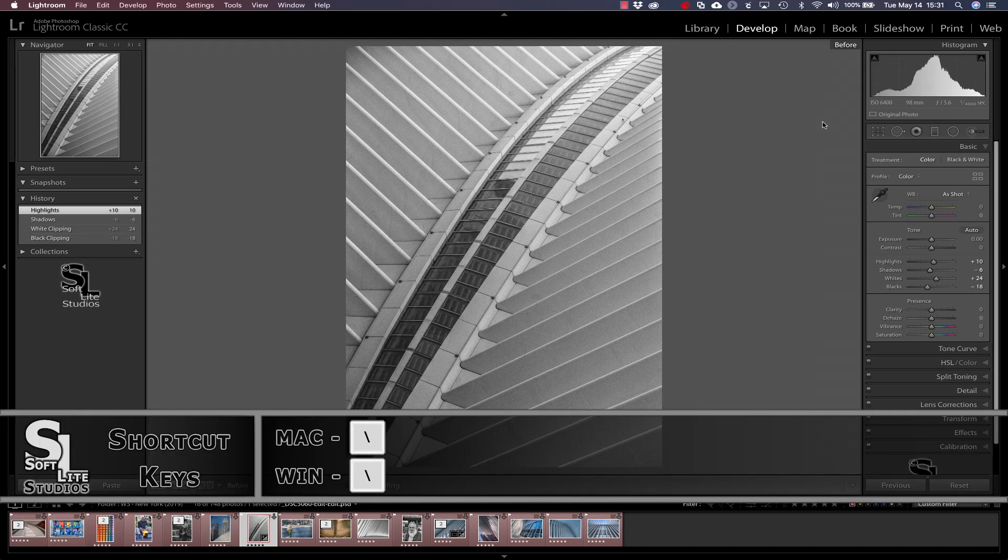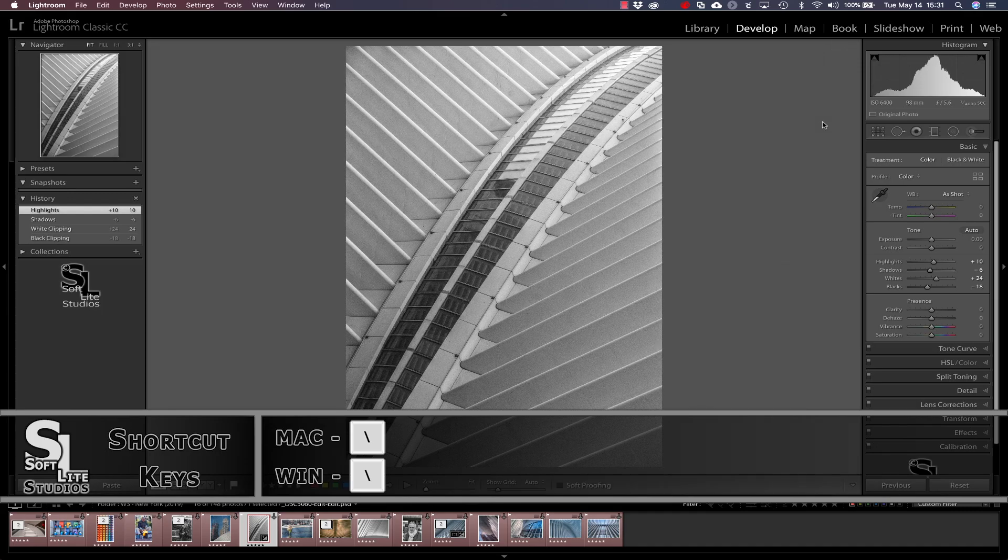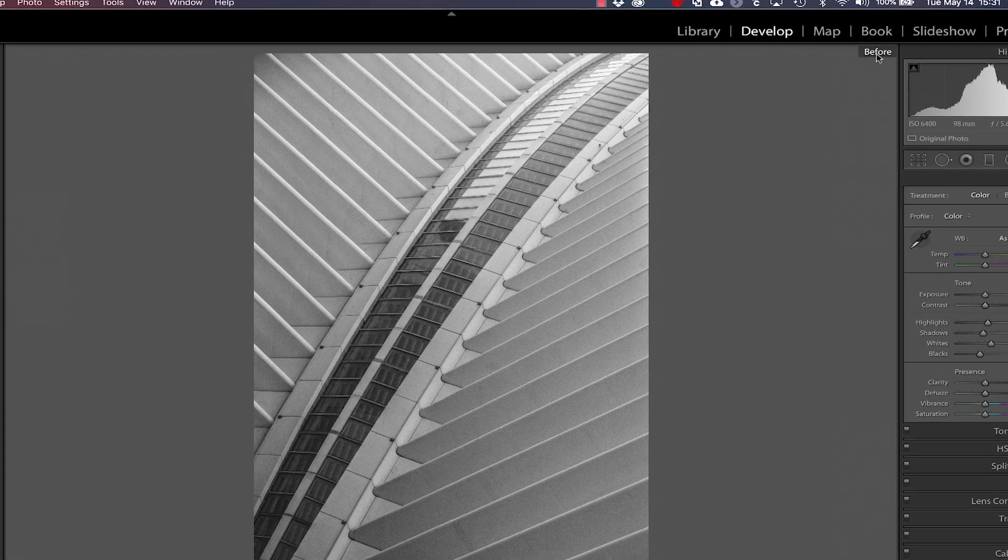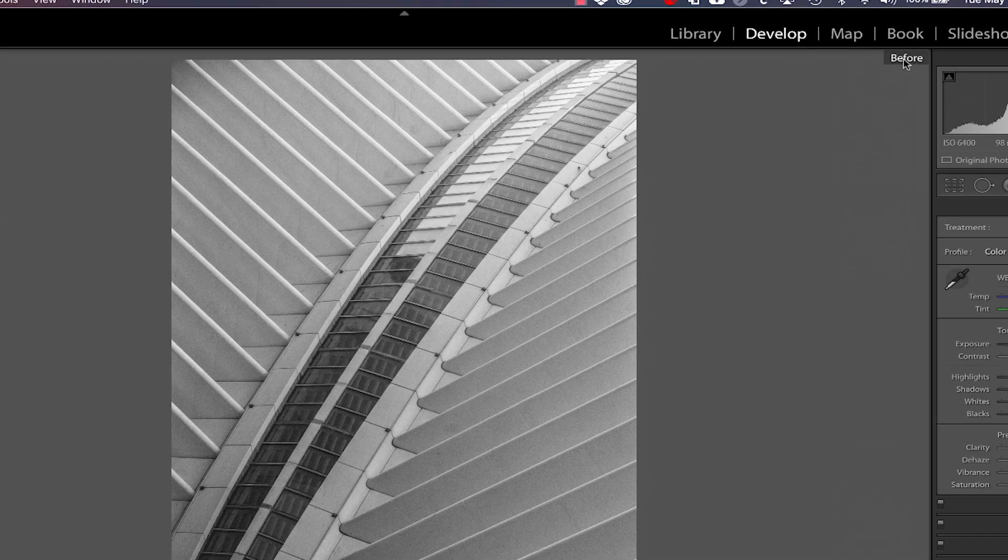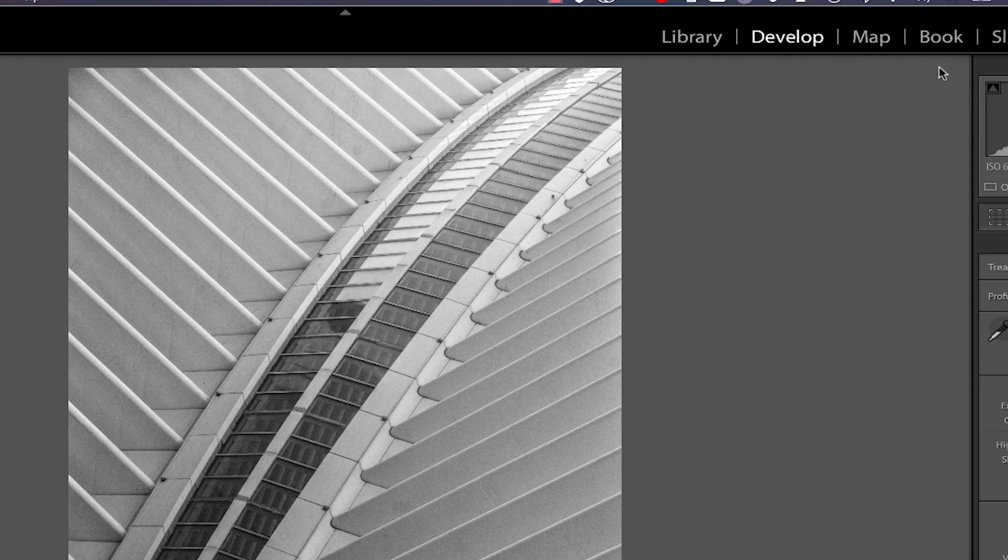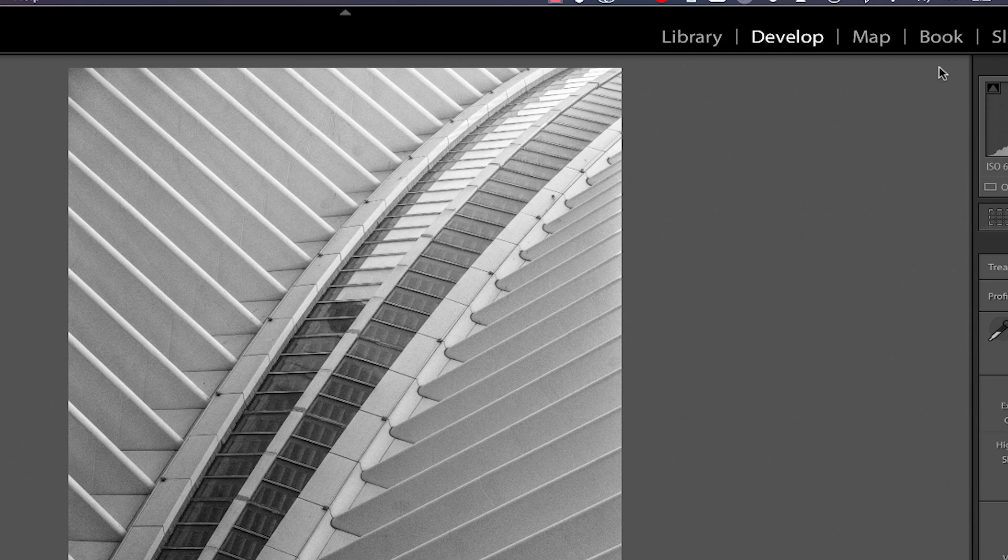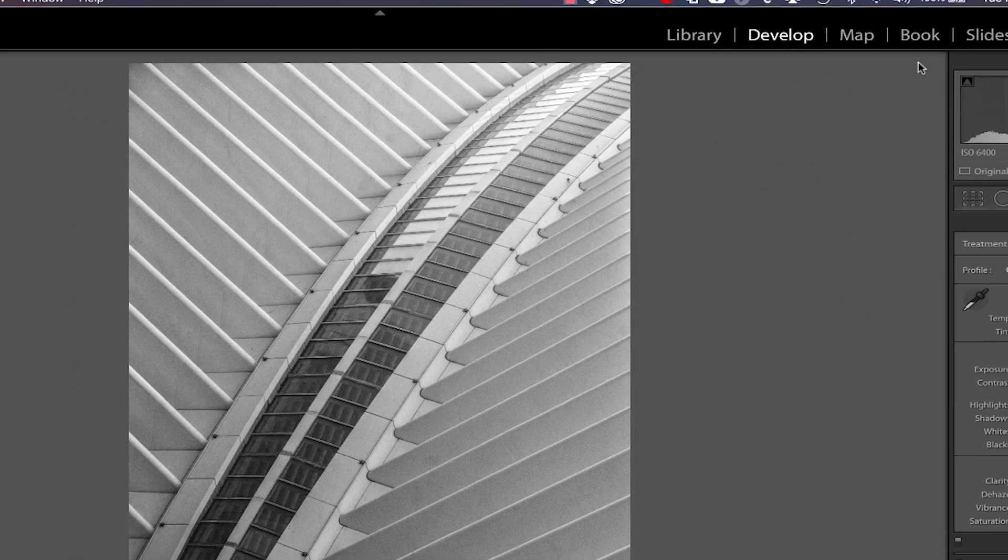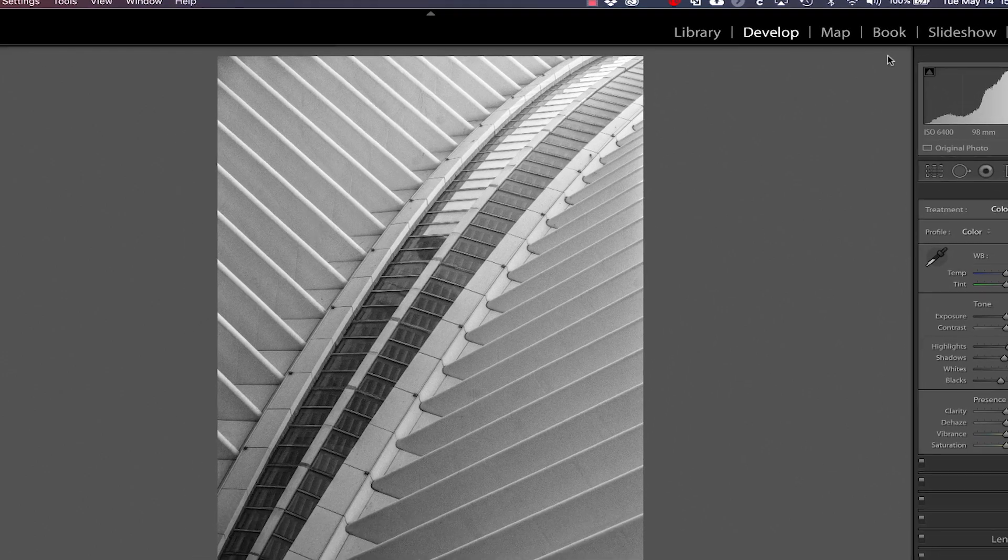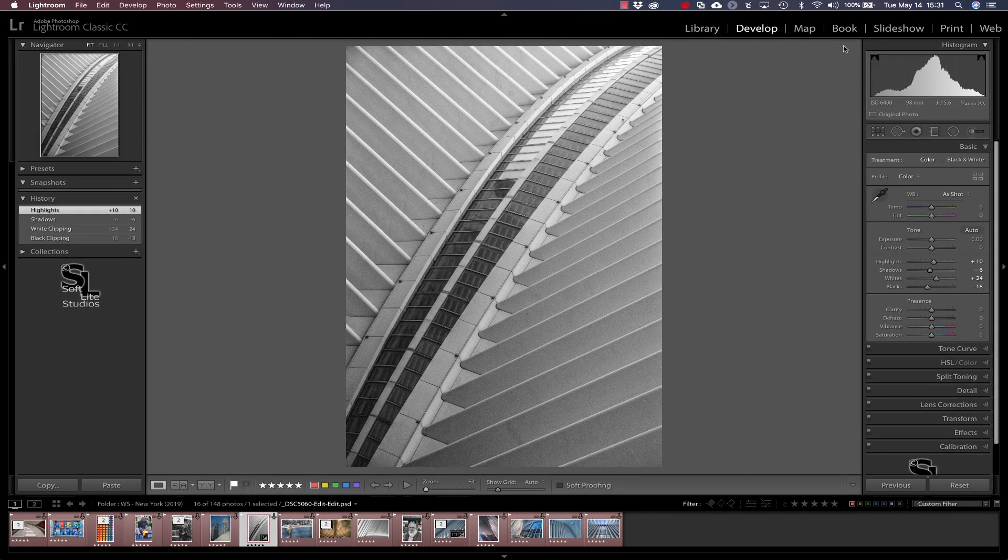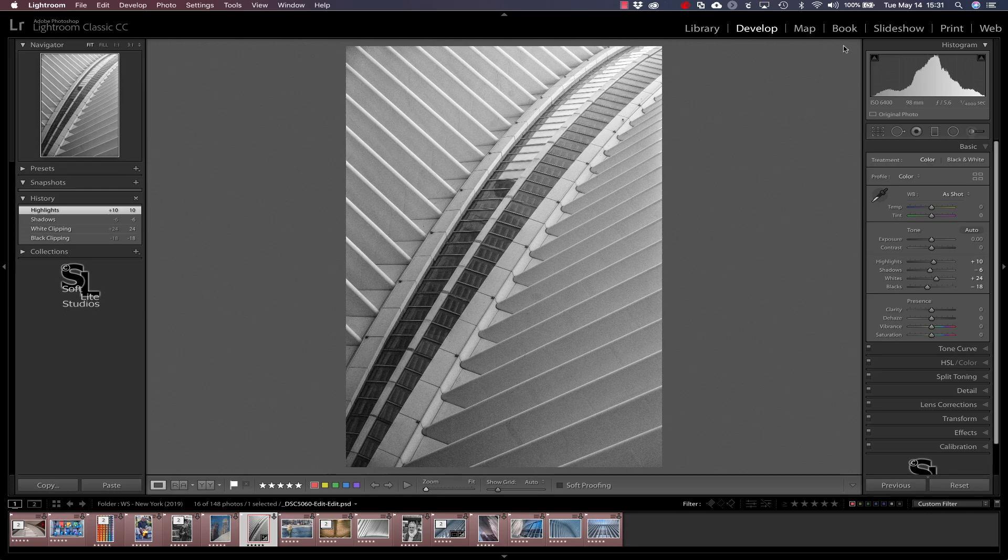If we use the backslash shortcut key, you can see that we can see a before and after view of the image, and you can see we've opened up a little bit of the shadows here in the picture, and I think we've just made the picture have just a little more contrast to it by applying those adjustments to it. So there it is, there's your quick tip for today.